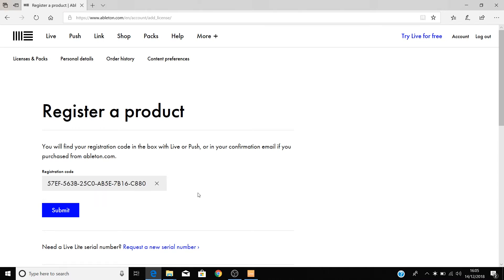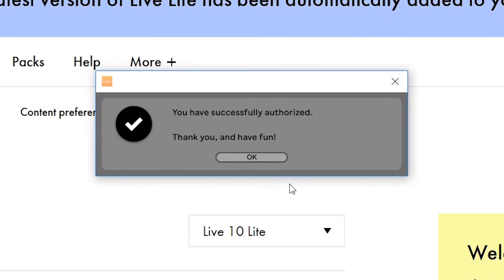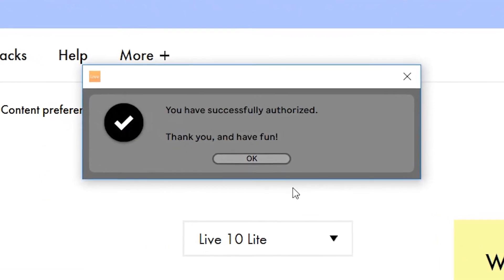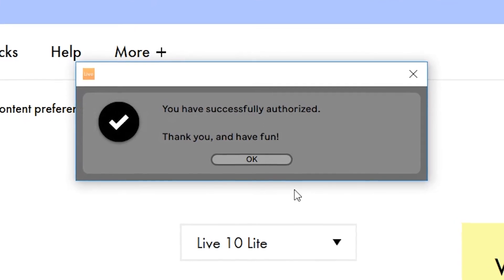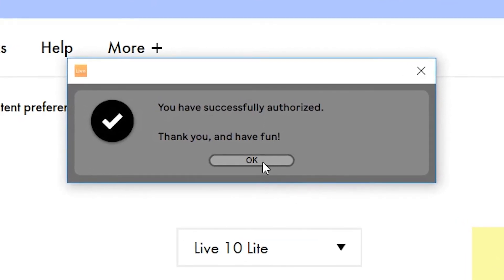If the code hasn't copied into the box, then don't worry, we'll go back and grab the code again in just a second. If the code did successfully copy, then you'll be told that Ableton Live Lite has been successfully activated and is ready to use.